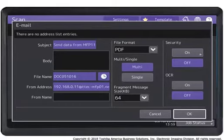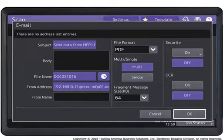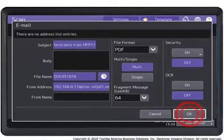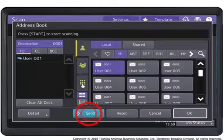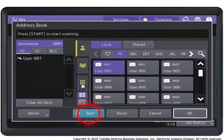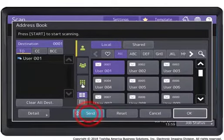Select either single or multi. Specify any additional settings you require and press OK. Press Send or Start to start the scan job.